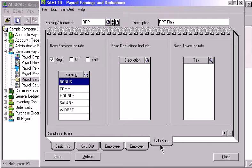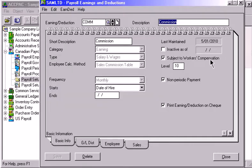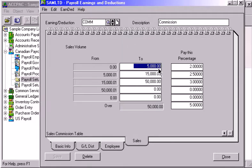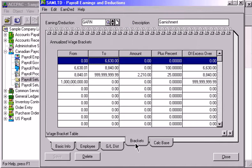The Sales Commission page allows you to set up a Sales Commission table used in calculating amounts. If Wage Bracket Table is selected as the Employee Employer Calculating Method, then the amount of the pay factor is determined by referring to this Wage Bracket Table.